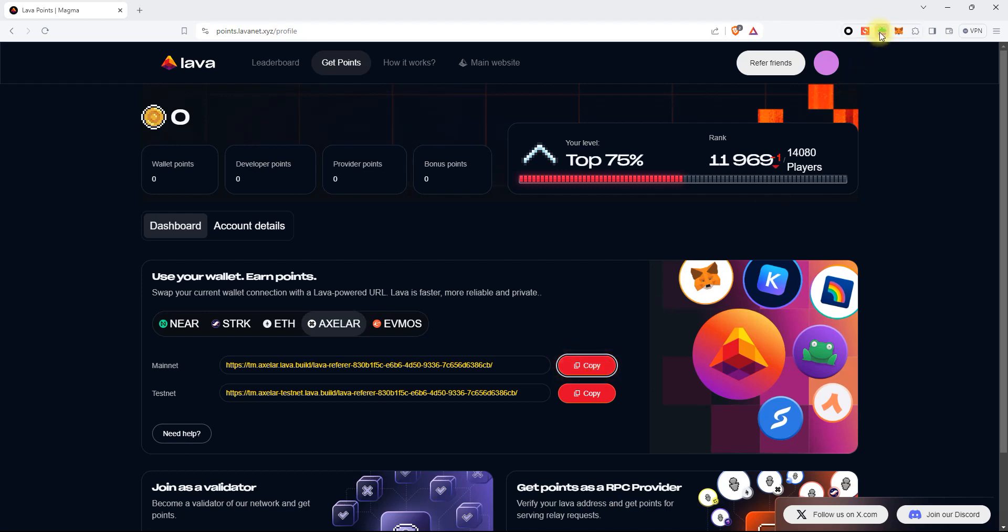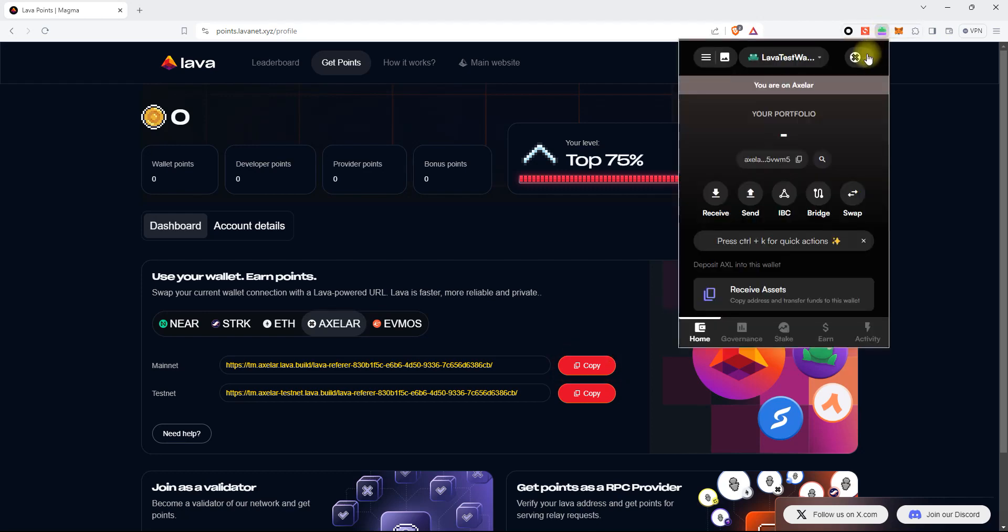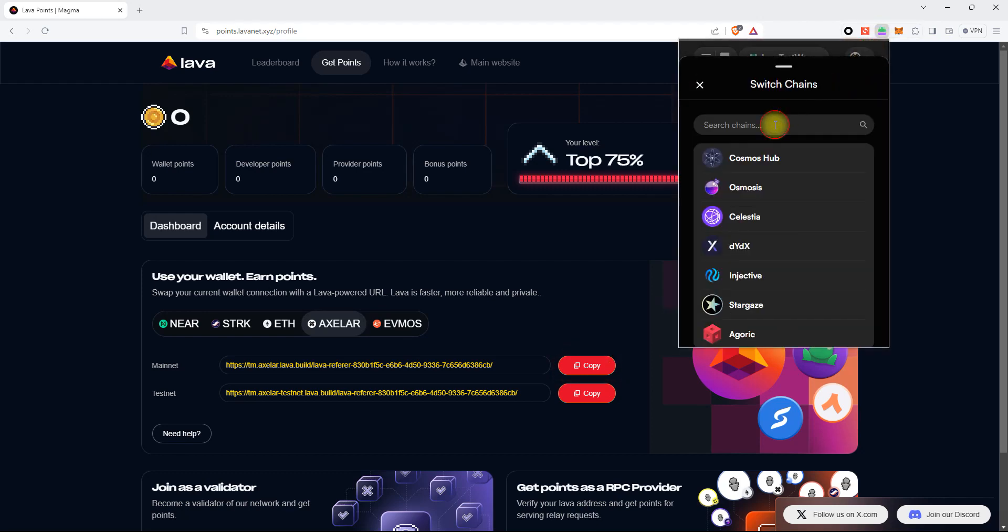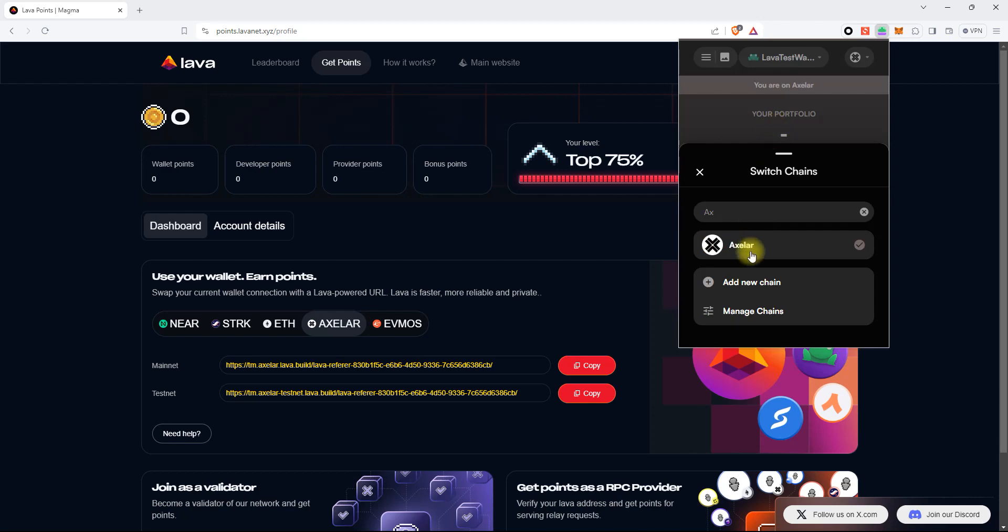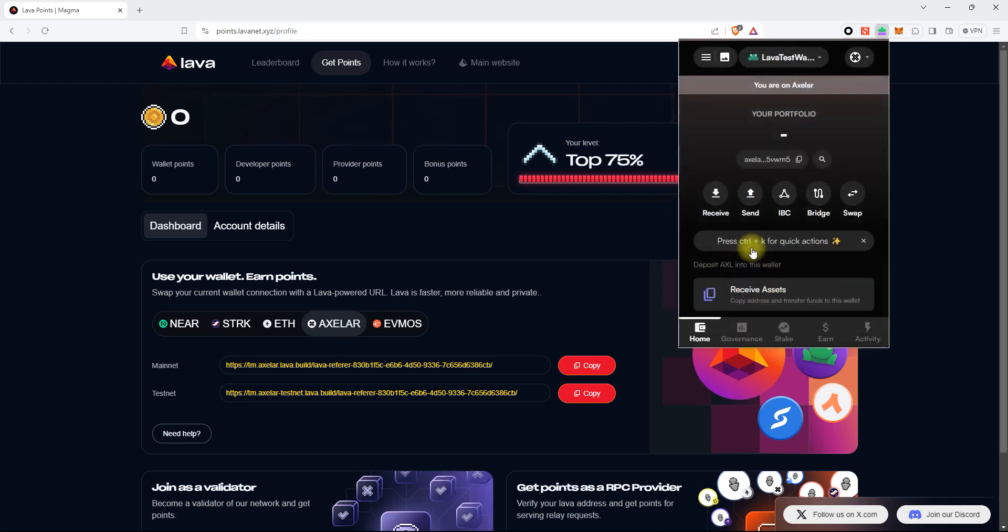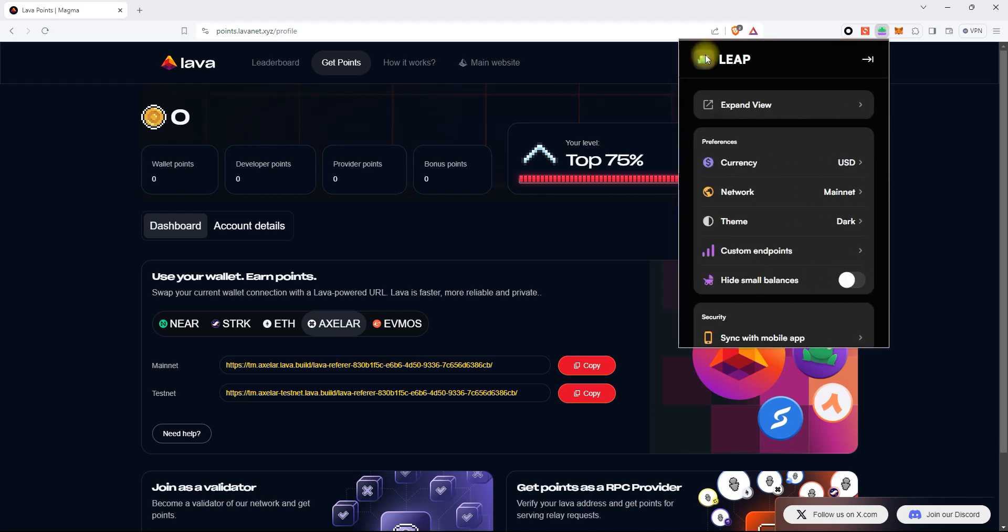Then, open the Leap Wallet, select Axelar Network, and open Settings.